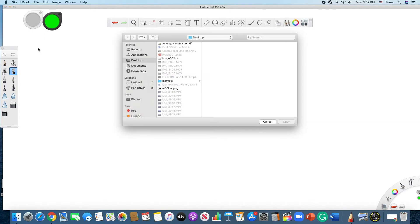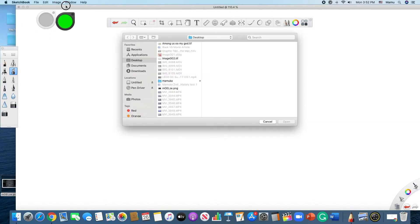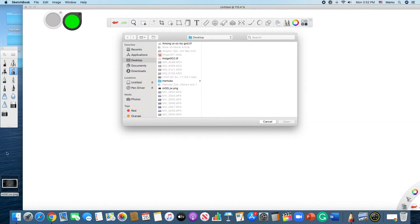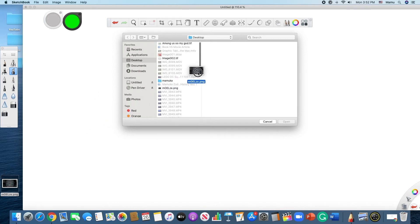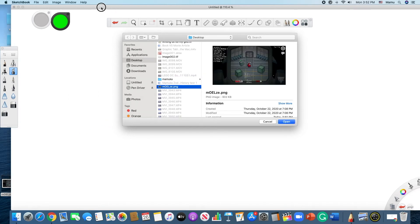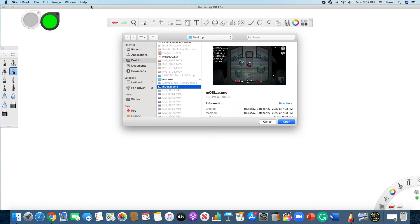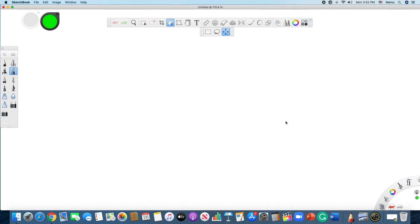And you're going to drag it not into Sketchbook, but into this window, and there you go, it automatically chooses this image that we need to actually insert. And we're going to tap the open button over there, and there you go.